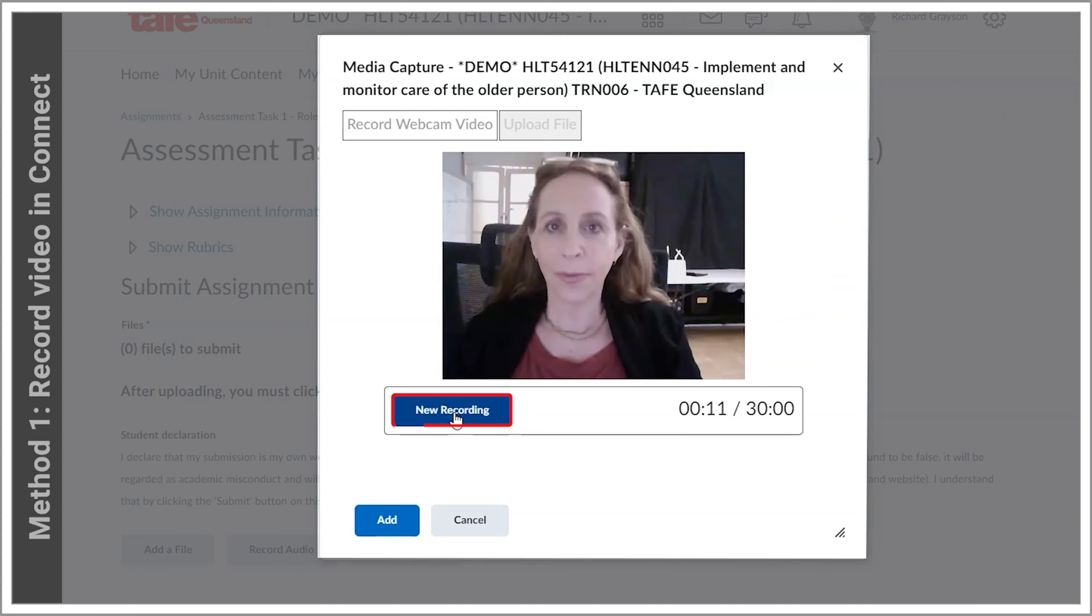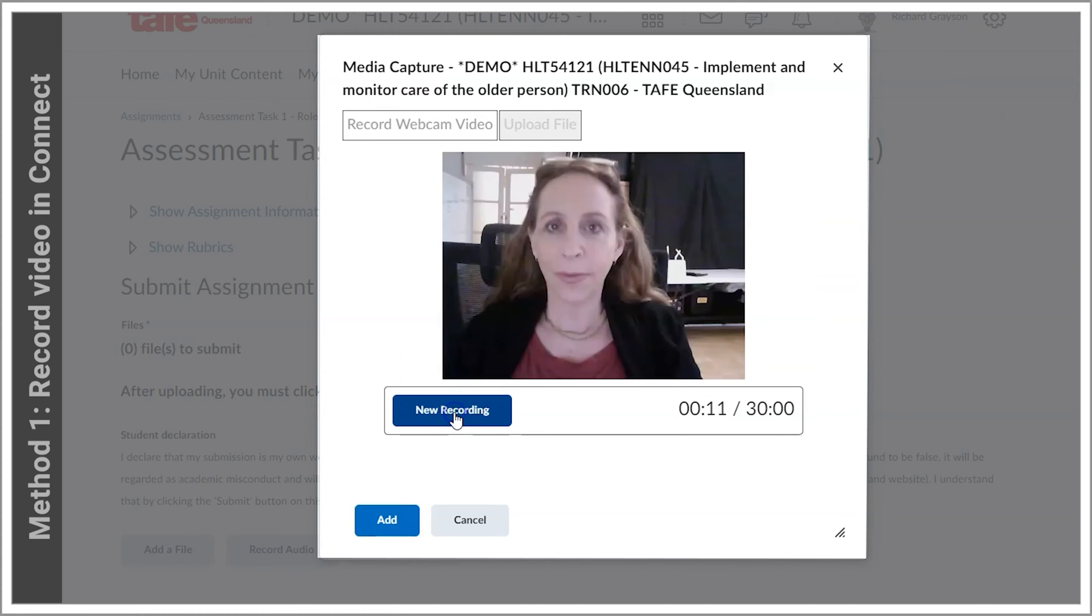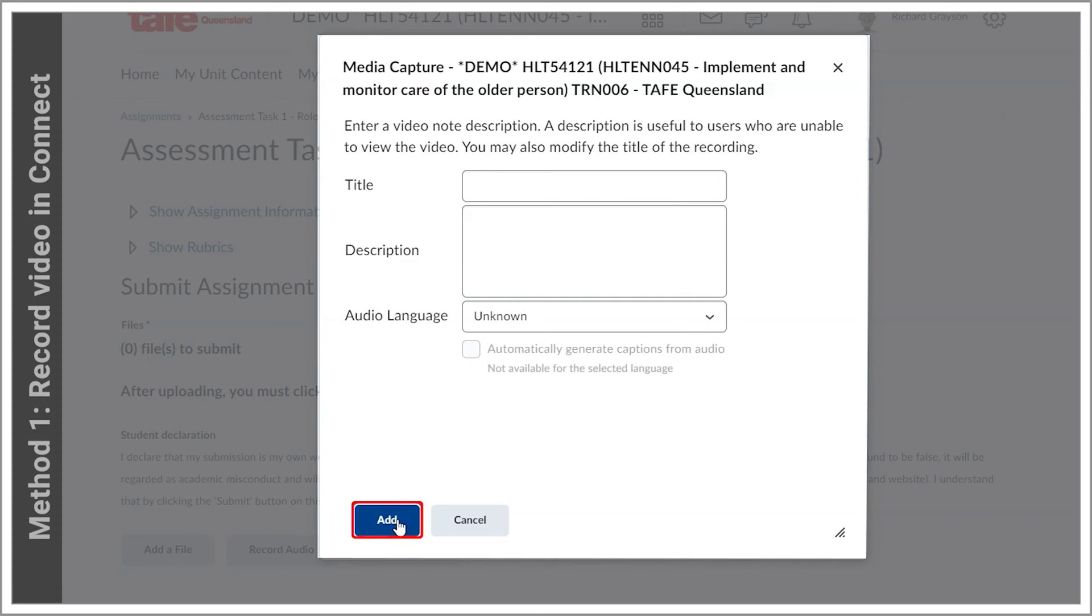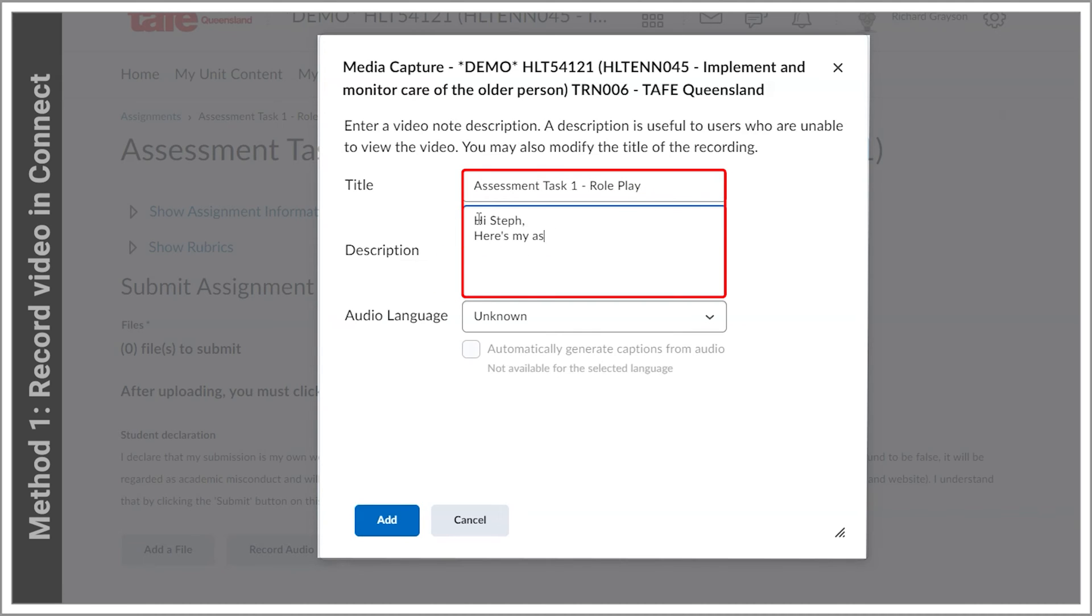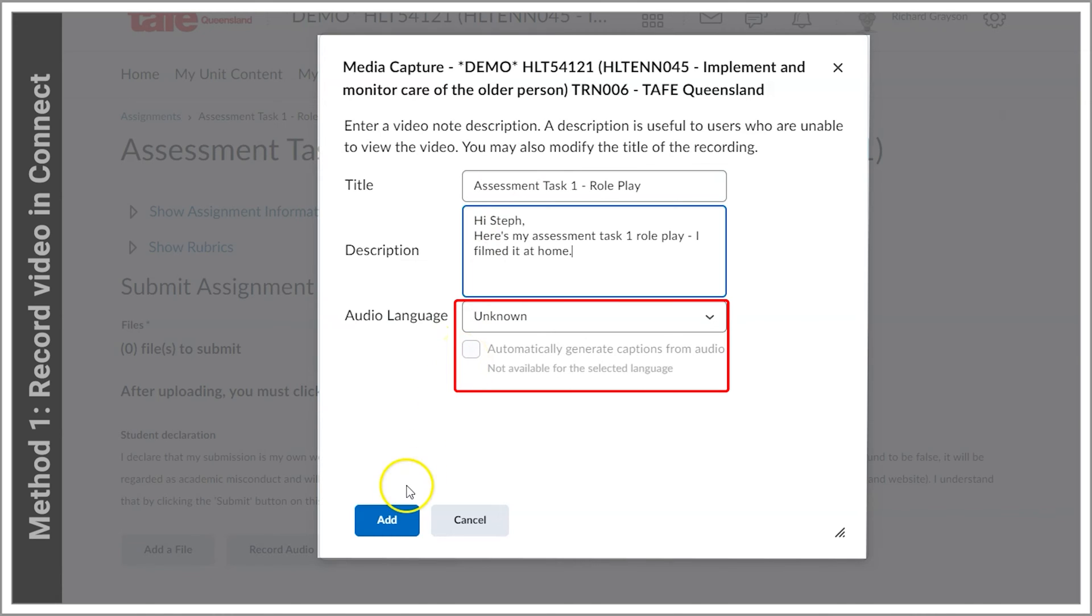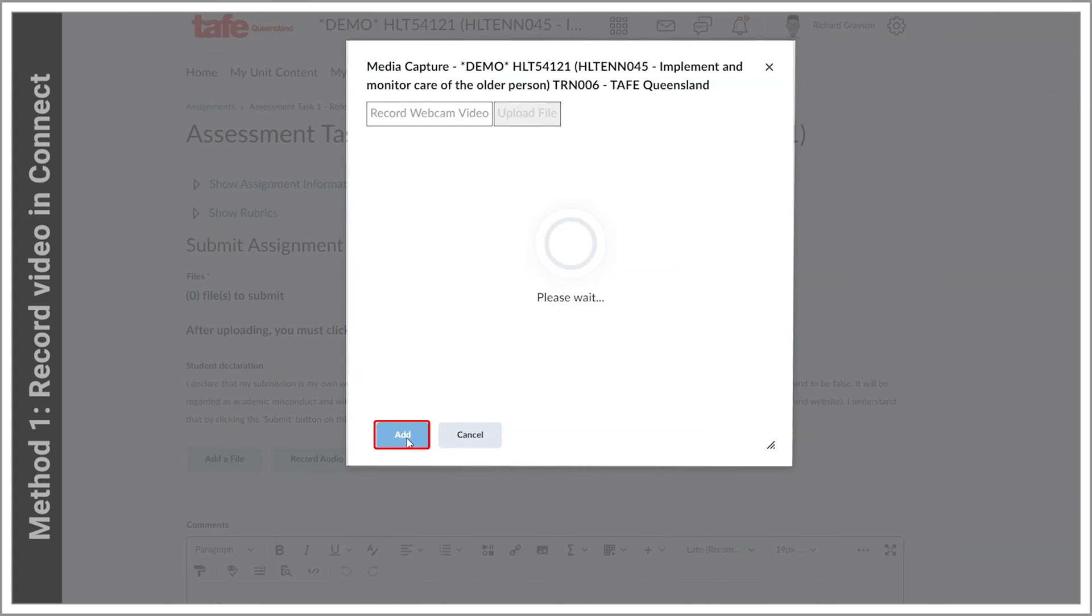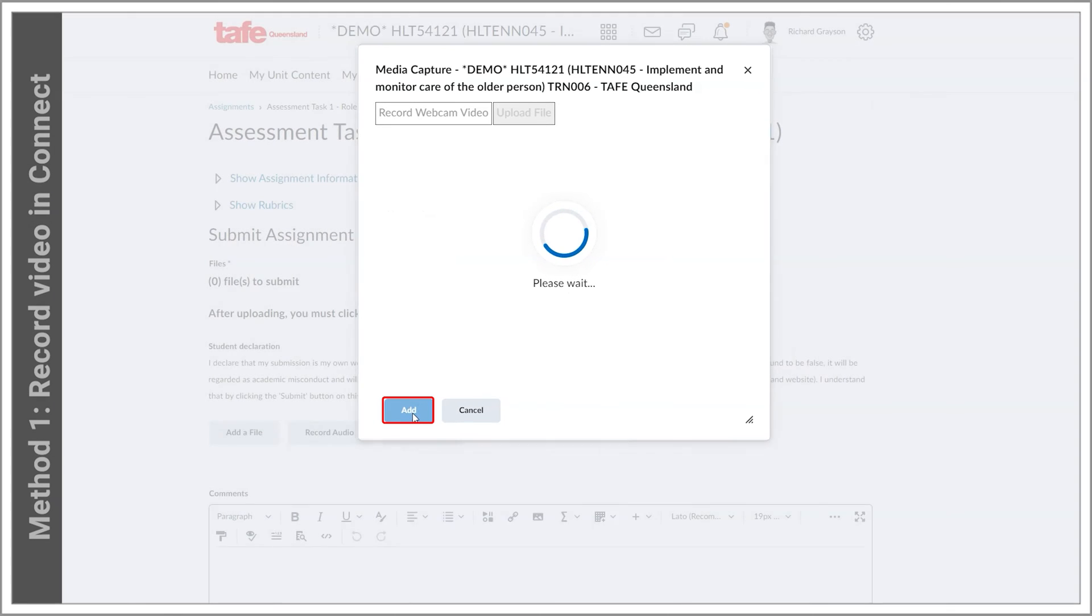It will automatically play back the video. You can choose to retake the recording again, or when you're happy, click Add. Fill in the title and description. Make sure that you fill these out with enough identifiable information for your teacher. Audio language is only for the subtitles. Now click Add and your recording will be attached and ready to send.